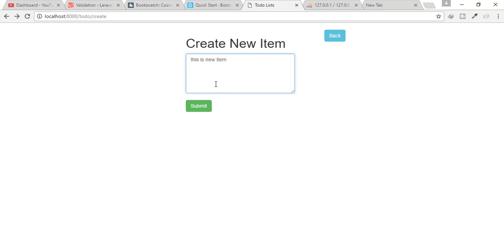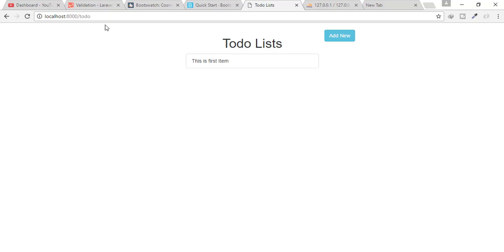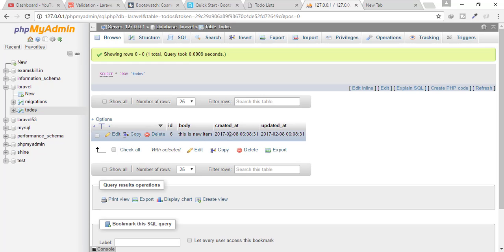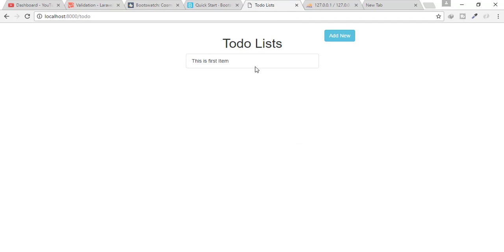I type 'this is new item', click submit, and we're redirected to the to-do home page — the submit function was working fine. Let's go to our database, click refresh, and you can see the item is there. The problem now is the item is not shown on the page — it's still hard-coded.